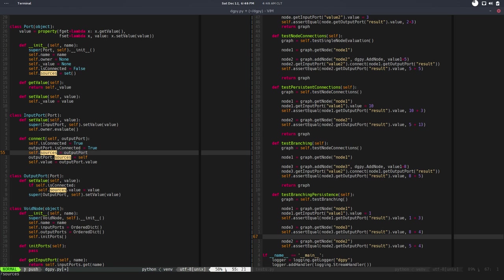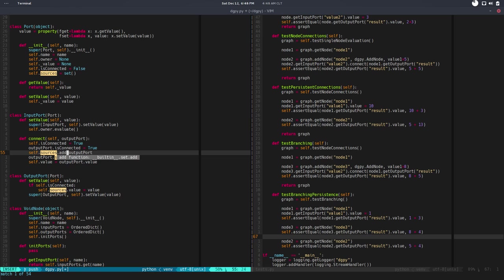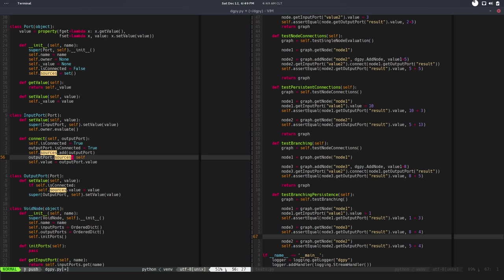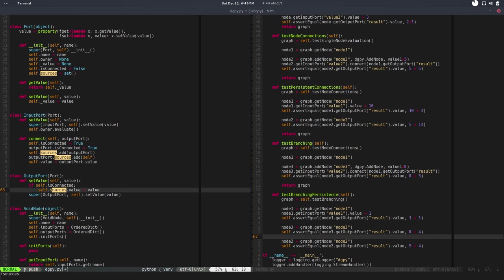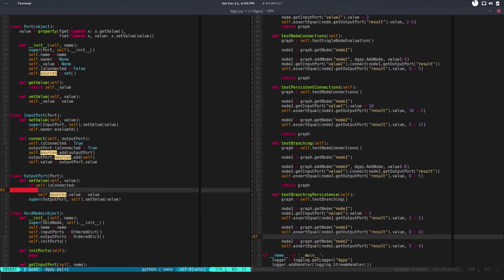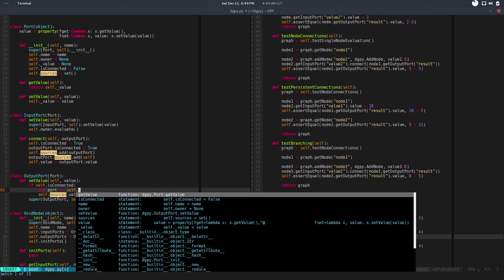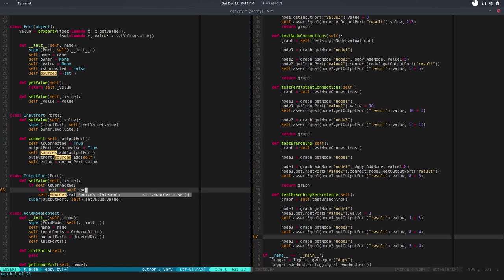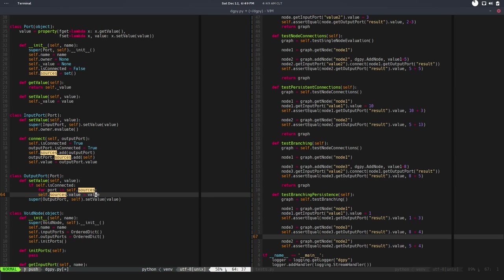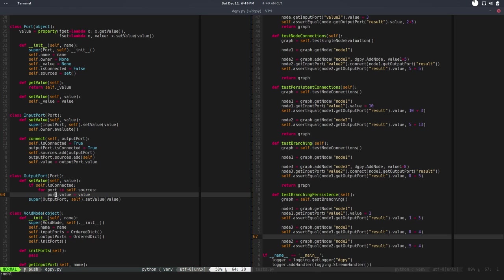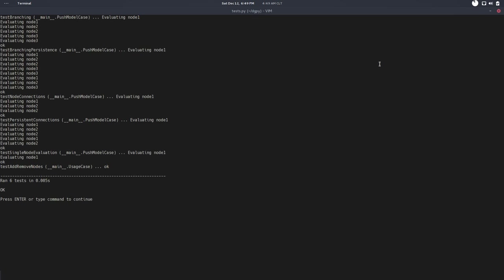Instead of replacing it, we add that. Same here. And here, instead of getting the value, we do a loop. So for port in self.sources, we go there and we say port.value equals value. So if we run the test, it's all good.